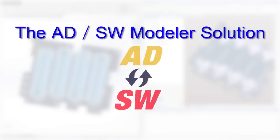The Altium Designer SOLIDWORKS Modeler from Desktop-EDA addresses all of these limitations by utilizing the latest technologies in tool interoperability and automation.